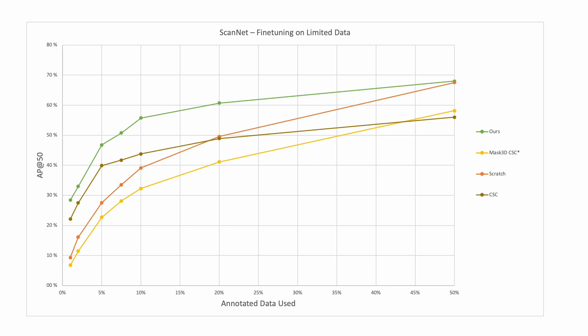Our unsupervised training produces strong learned features that can be used as pre-training for downstream tasks with limited data available. When fine-tuned on ScanNet with limited annotated scenes, our method improves over training from scratch by 19% in average precision on only 1% of annotated data, as well as improving notably over state-of-the-art 3D pre-training.